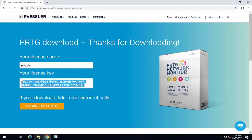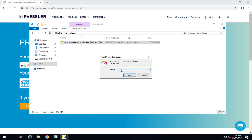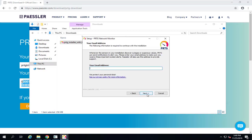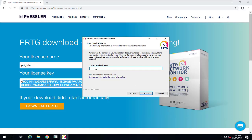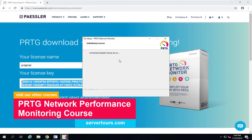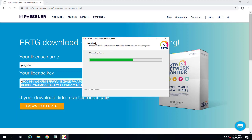Once the download is complete, go to your Downloads folder and run the installer. Select your preferred language and accept the terms agreement, then click Next. Enter your email address — you can add a group of emails for receiving notifications. The installer contacts the Paessler license server to verify the free license, then continues to install the software. It takes less than 5 minutes to install PRTG with its embedded SQL Server.